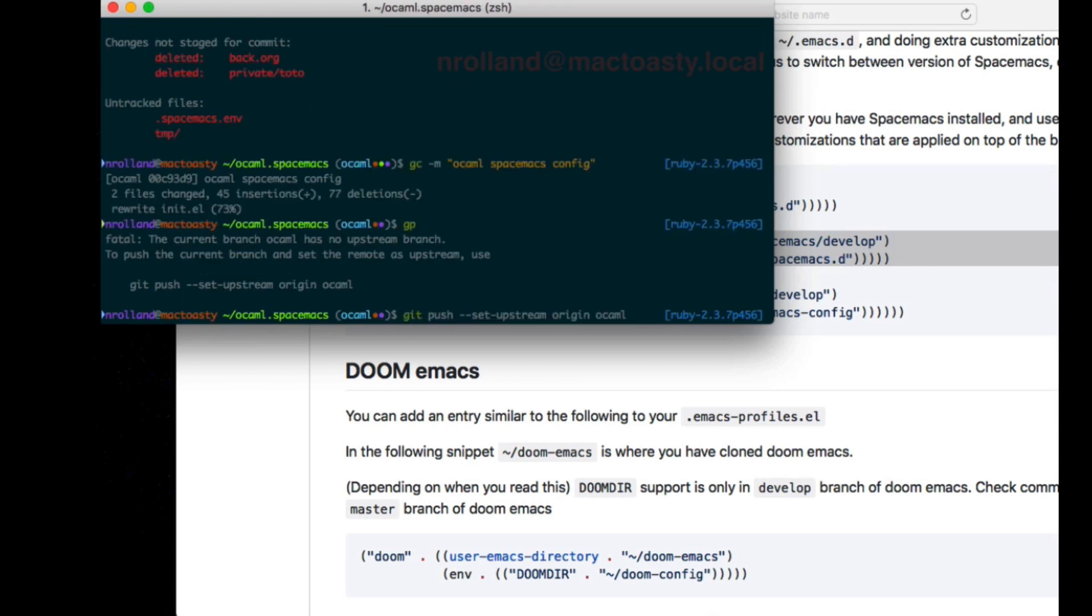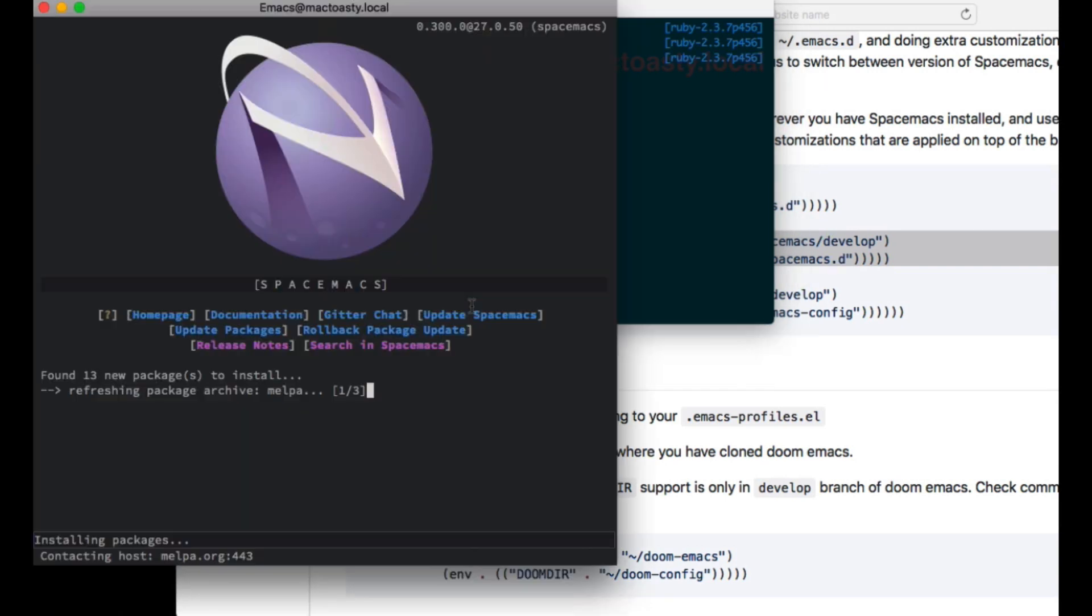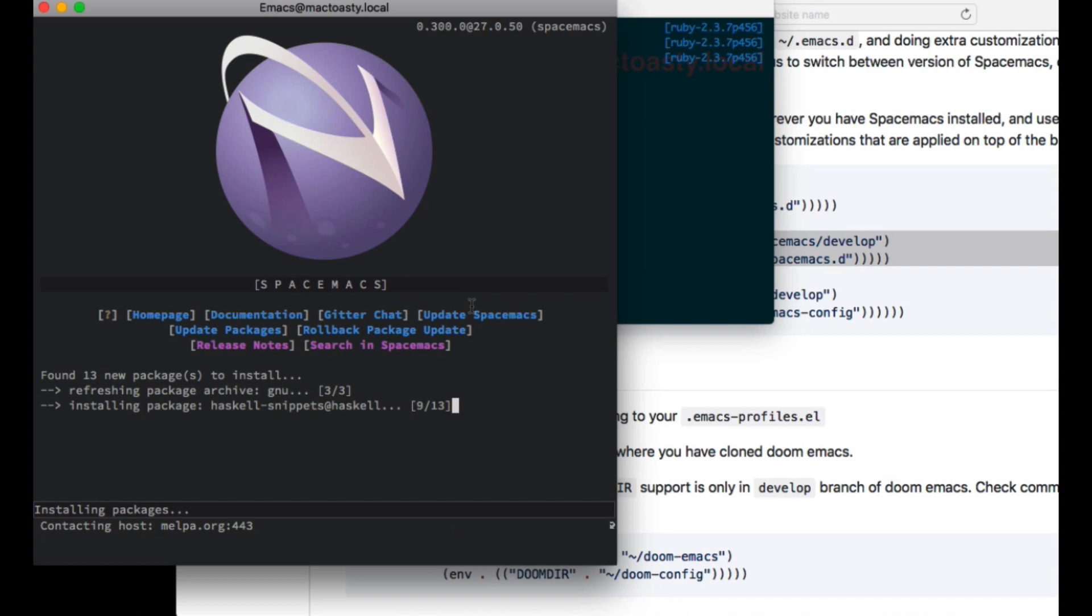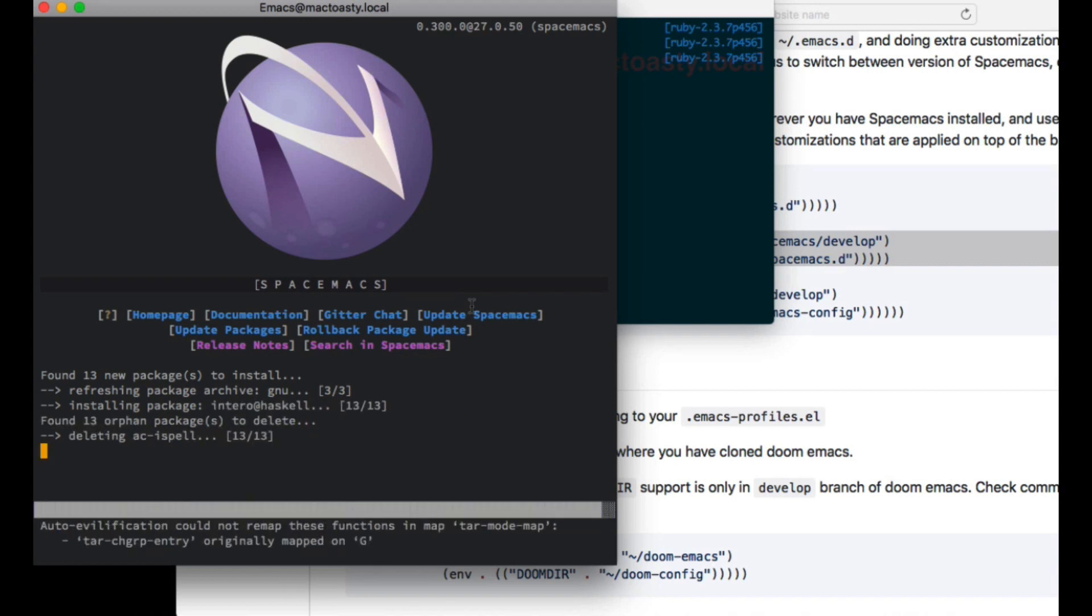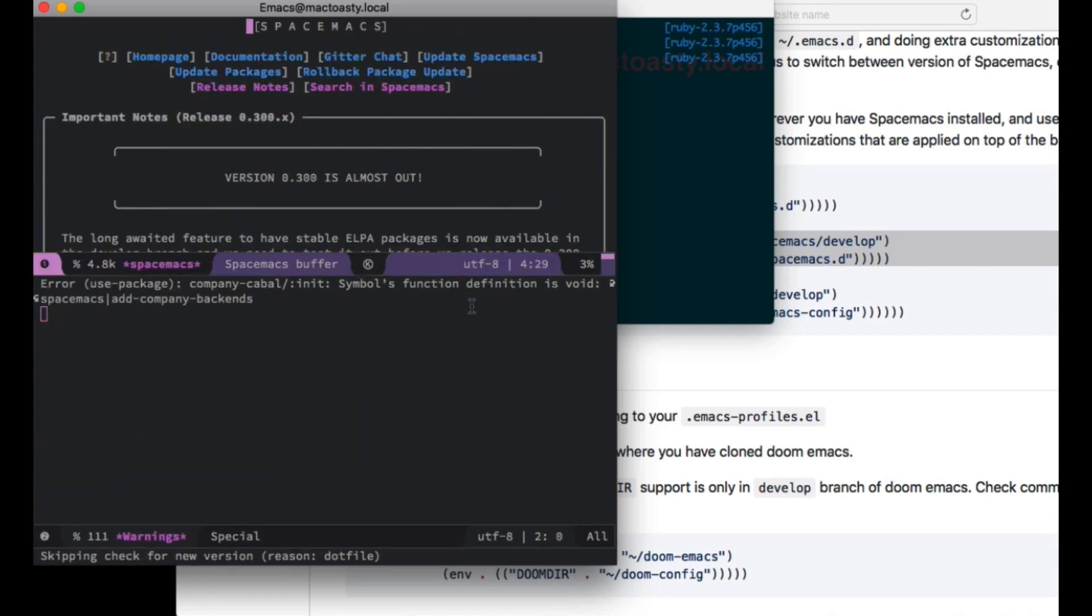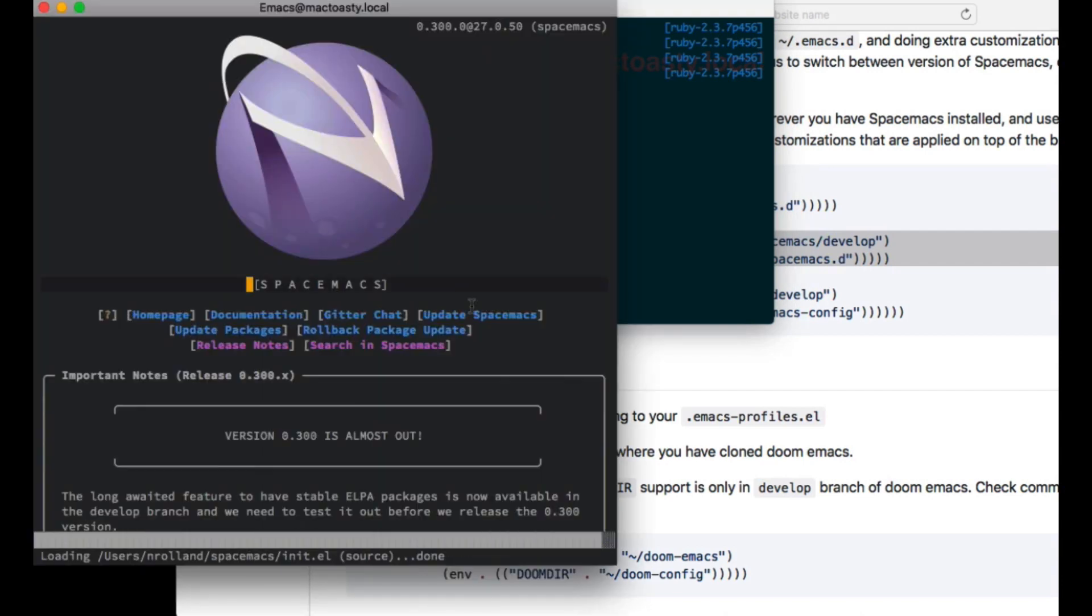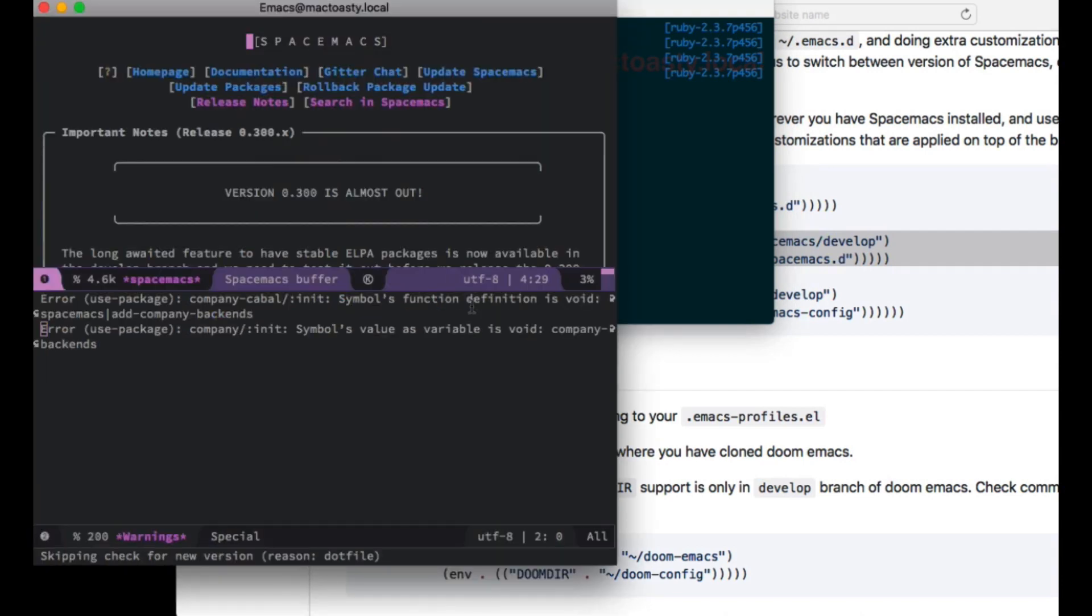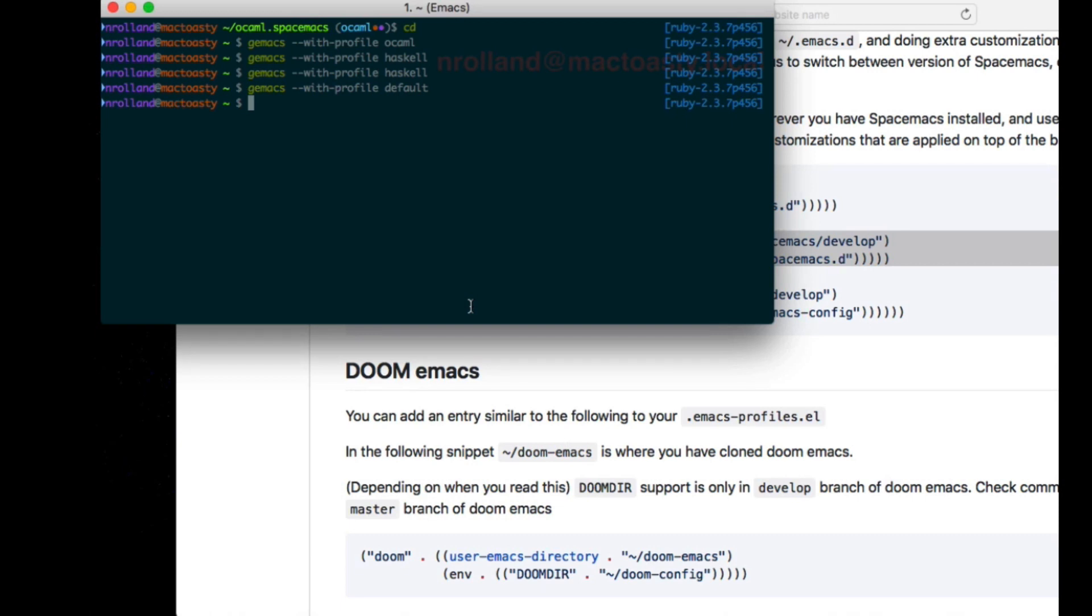The bottom line is I can version control those configurations and in the end I end up with different versions of Emacs. I can have barebone Emacs, Haskell Emacs, OCaml Emacs, experimental Haskell feature Emacs, and of course if I launch again it won't install - that's part of the Spacemacs functionality.